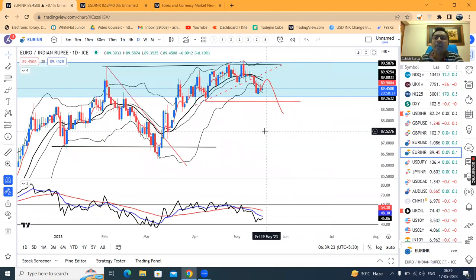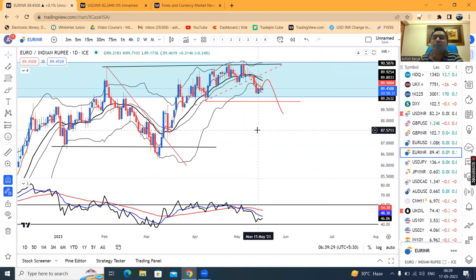In EUR/USD, we have weakness. The low is crucial at 89.15. We have a good sell-off expected here.